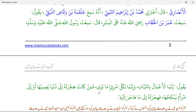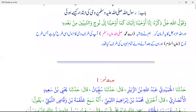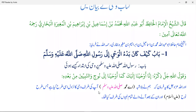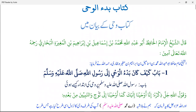Assalamu alaikum — wa alaikum assalam. The word 'bad' — that also means start. If you say bad, it means start. If you say bada'a, it means he started. So here we have the word bad which means start — bad ul-wahi means start of revelation.